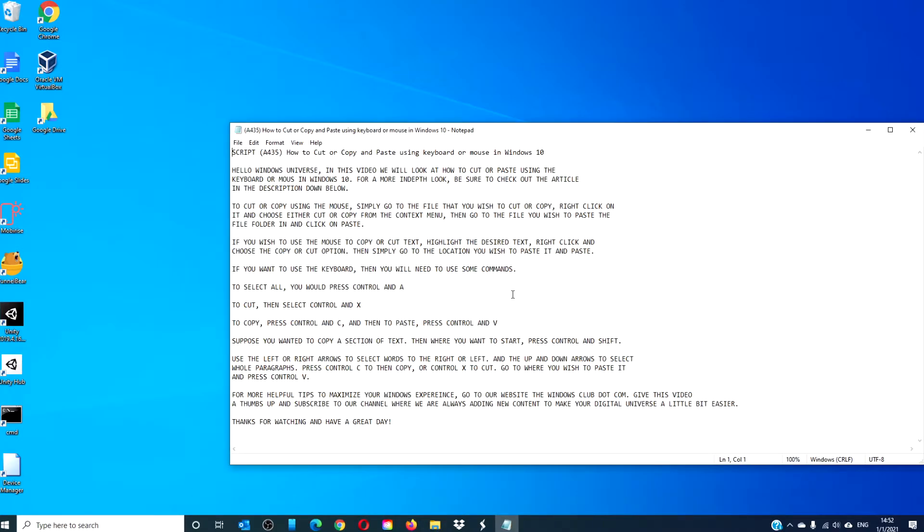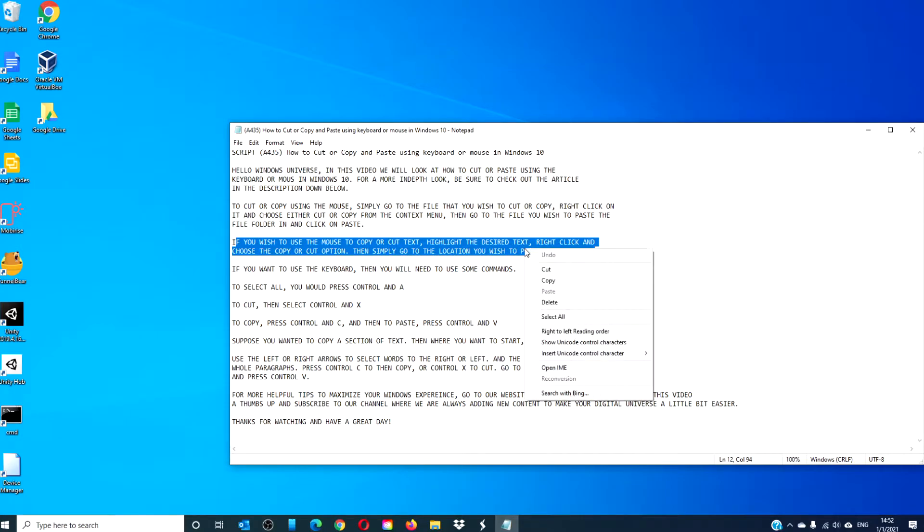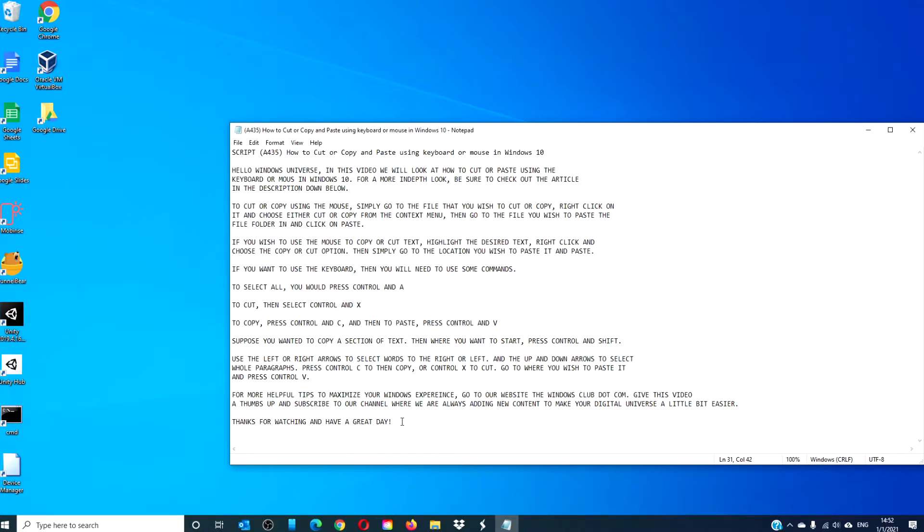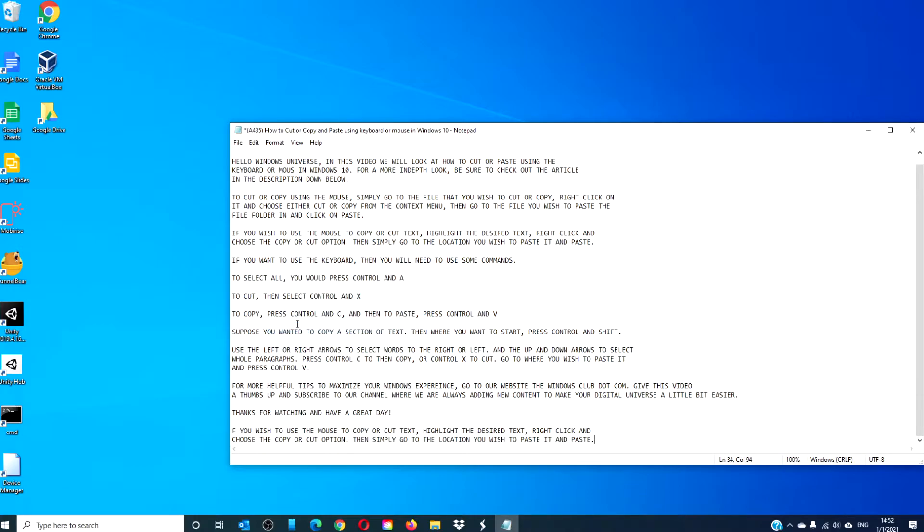If you wish to use the mouse to copy or cut text, highlight the desired text, right-click, and either cut or copy, and move it to the desired location and click paste.